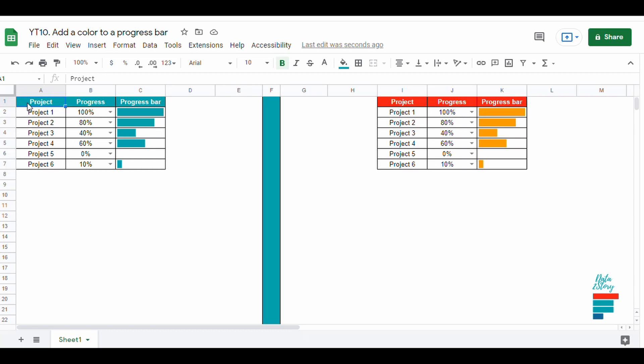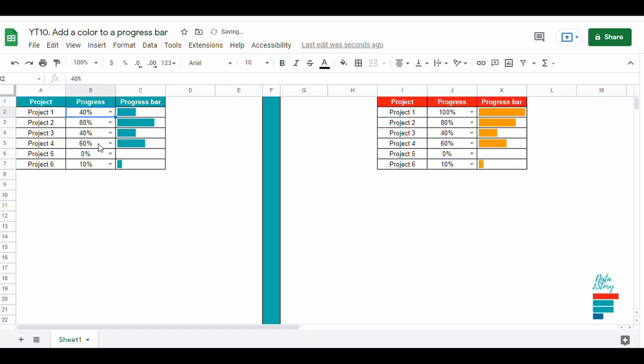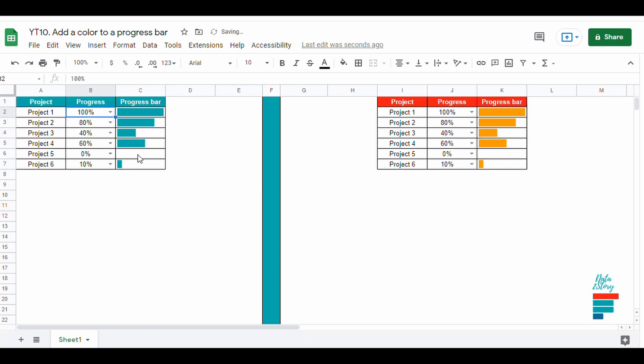Hey everyone, in the last video I showed you how to create progress bars in Google Sheets like this one to keep track of projects and have an overview of their progress.